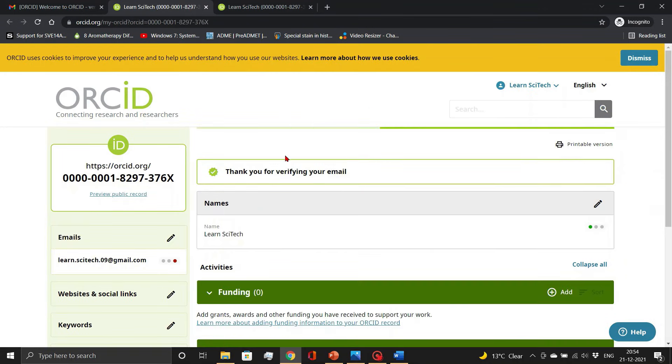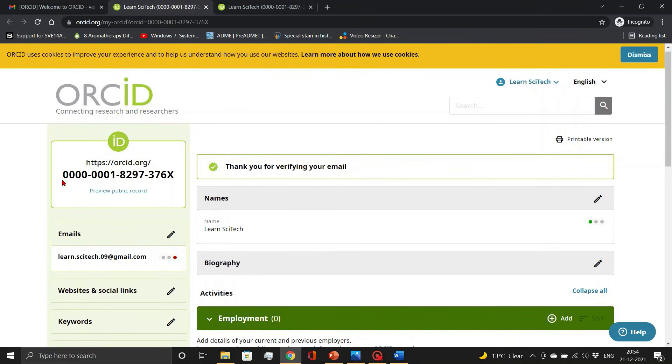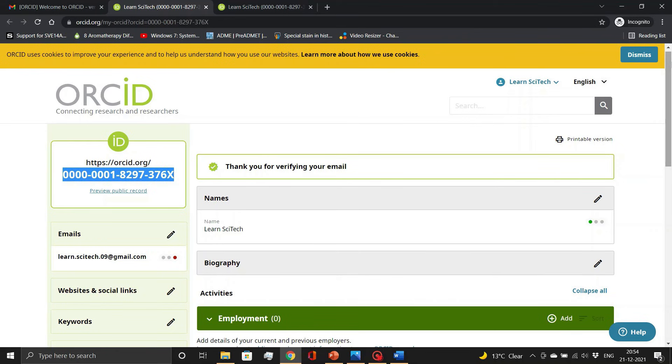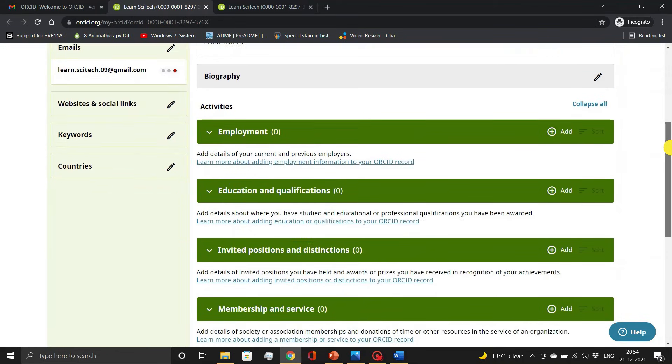Yeah, it's complete. Here you will see your 16 digit ID and update all your details herein.